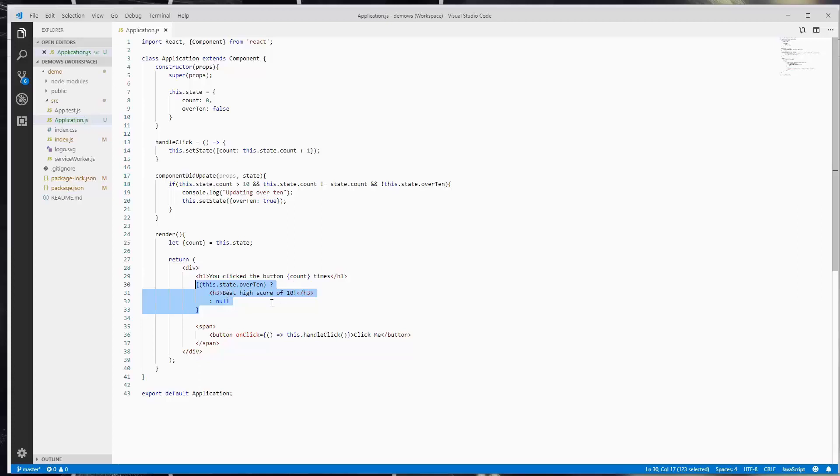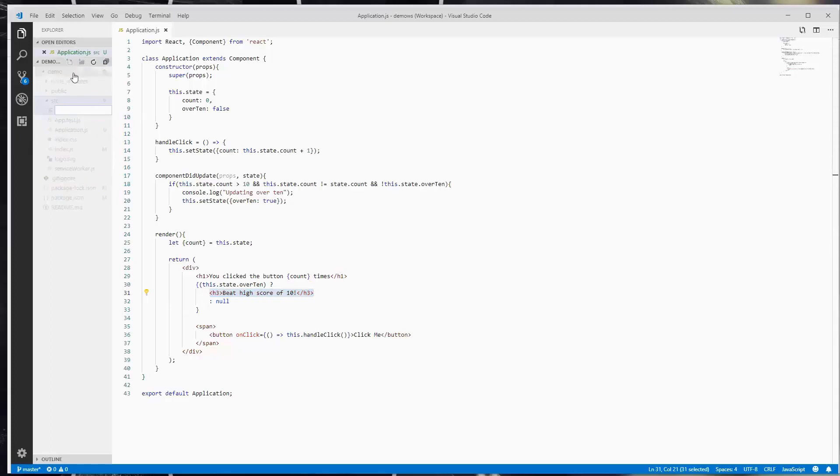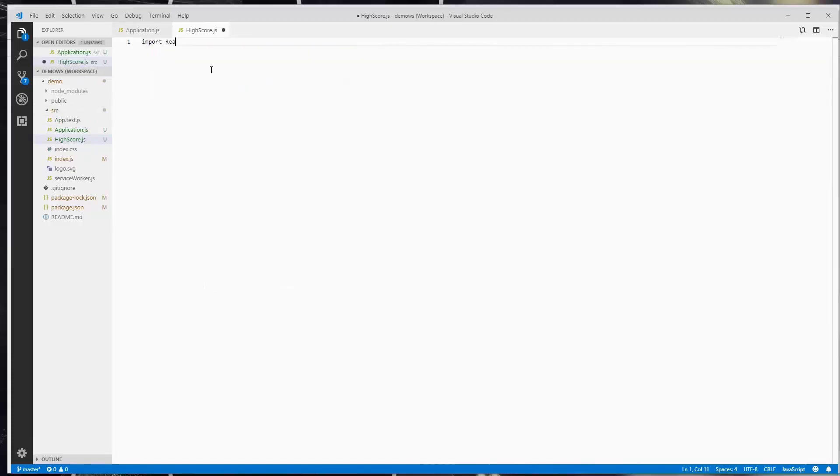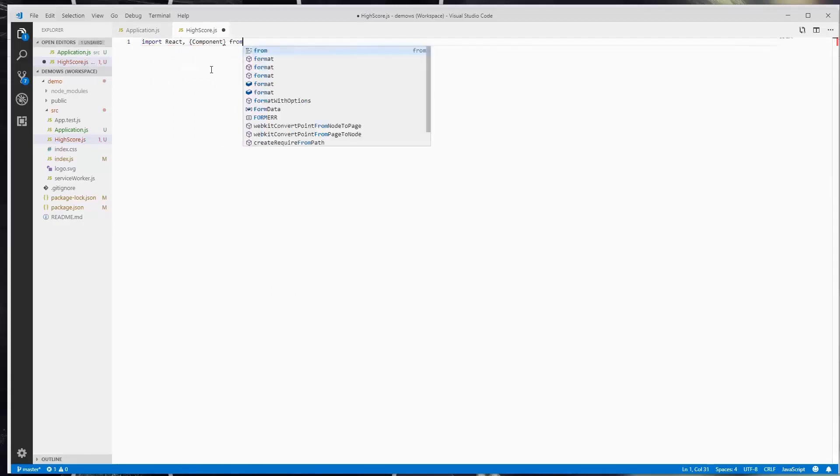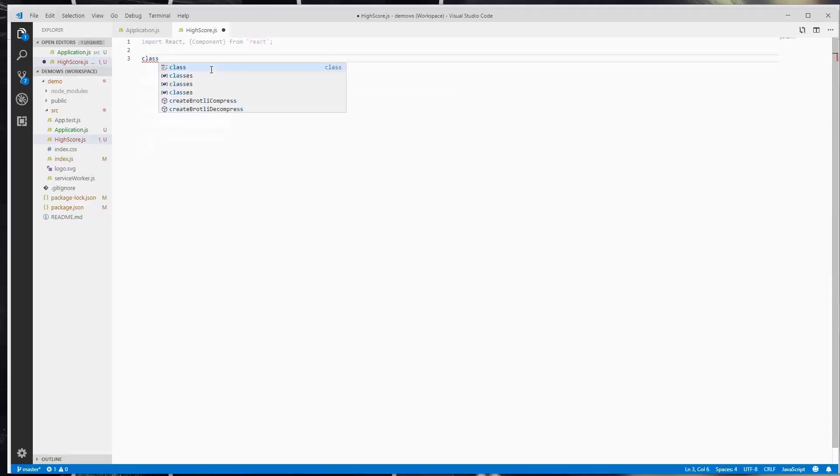For right now, we're going to break out our high score HTML into its own component. So for this, in the source directory, I'm going to create a new file and I'm going to call it highscore.js. Now as with creating any other React component, the first thing you need to do is import React and component from React.